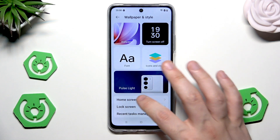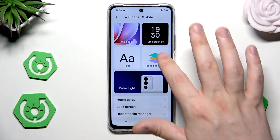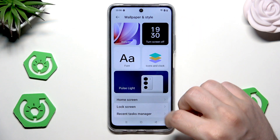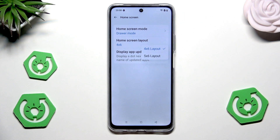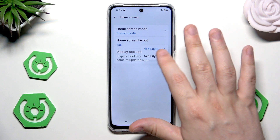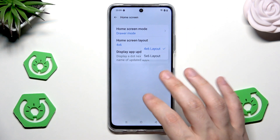When we go into the home screen, we can change the home screen layout. It can be a 4x6 layout or a 5x6 layout.